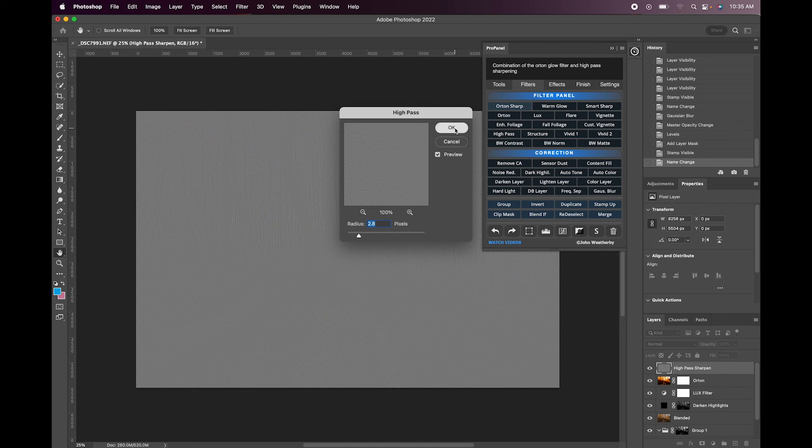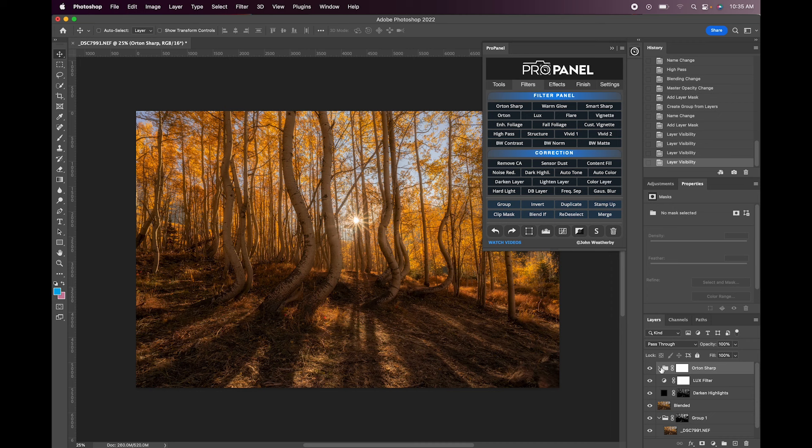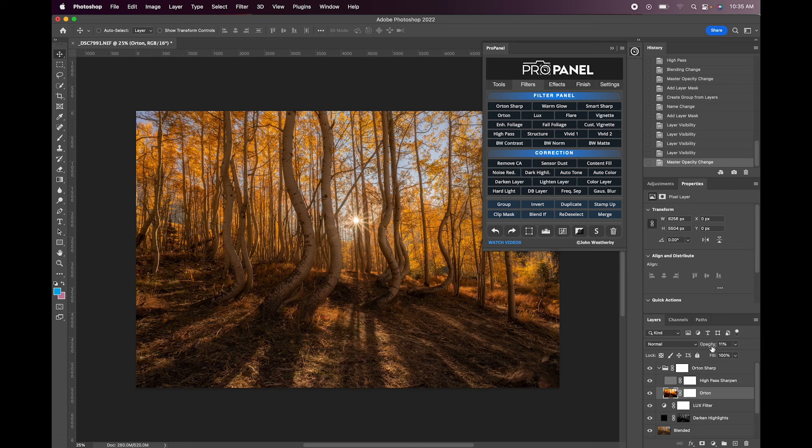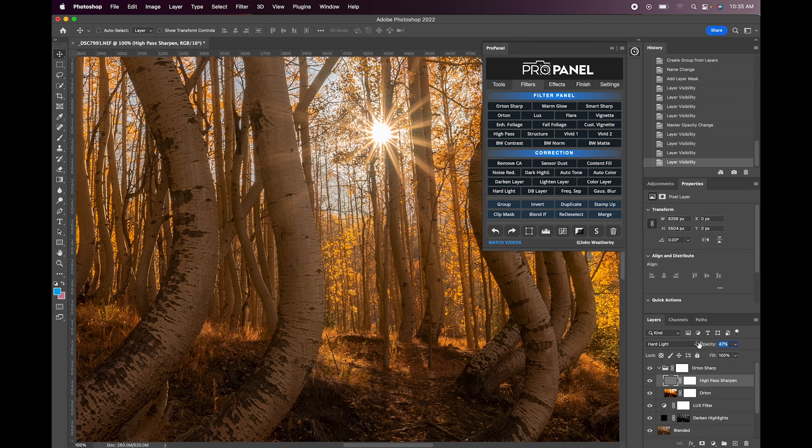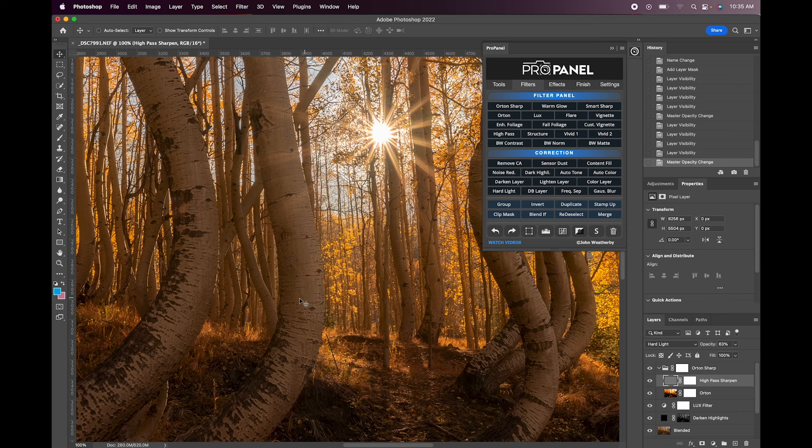So I turn this off and on, you can see the difference there. Usually the Orton can be strong in some photos so maybe I'll just bring this down to 10% or 11 is good. And then for the sharpening I'll actually zoom in. I'll turn the sharpening off and on. And I'll just bring down the opacity to where I still see the effect but I don't think that it's too strong. Again I think that this works best when you're zoomed in.